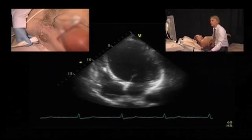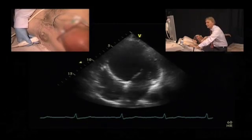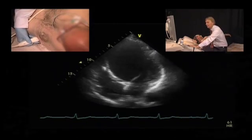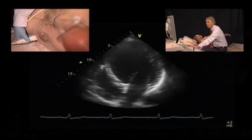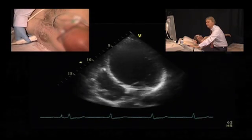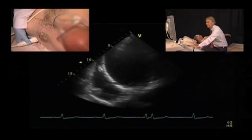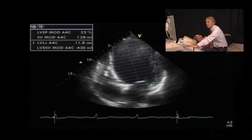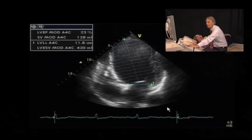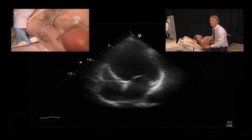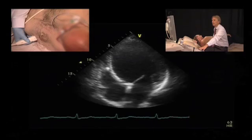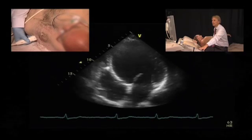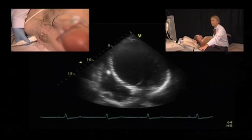Let's go back to the four-chamber view, and then we would also calculate the end systolic volume. By doing so, we would get an ejection fraction of 22-23 percent, which correlates quite nicely with the measurements we had from the parasternal position, the M-mode measurements, and also our visual impression of the ventricle.